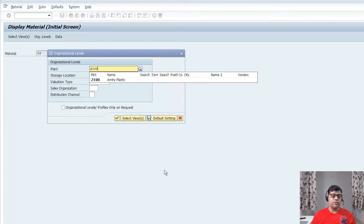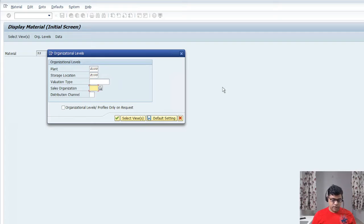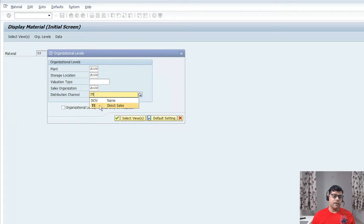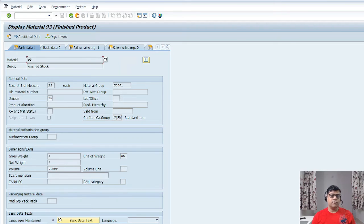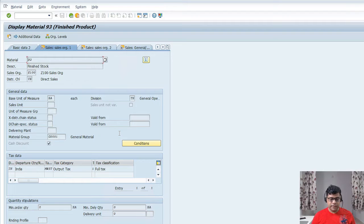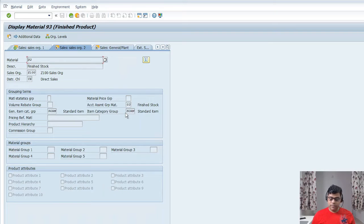For reference, I am using plant Z100, a storage location, and sales organization. I used the same characteristics so I don't get confused with different components. All configuration was done by the consultant. The master record 93 is ready — it is a finished stock. Different tabs are available. This particular product is a taxable product, so when we create the sales order, some tax-related information will also be there. When we see the accounting document, some sales information will be initiated from the SD module.